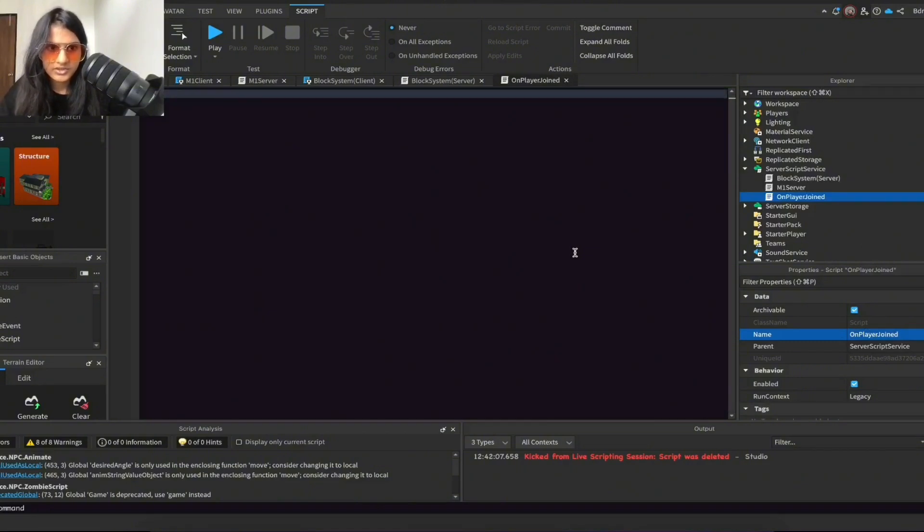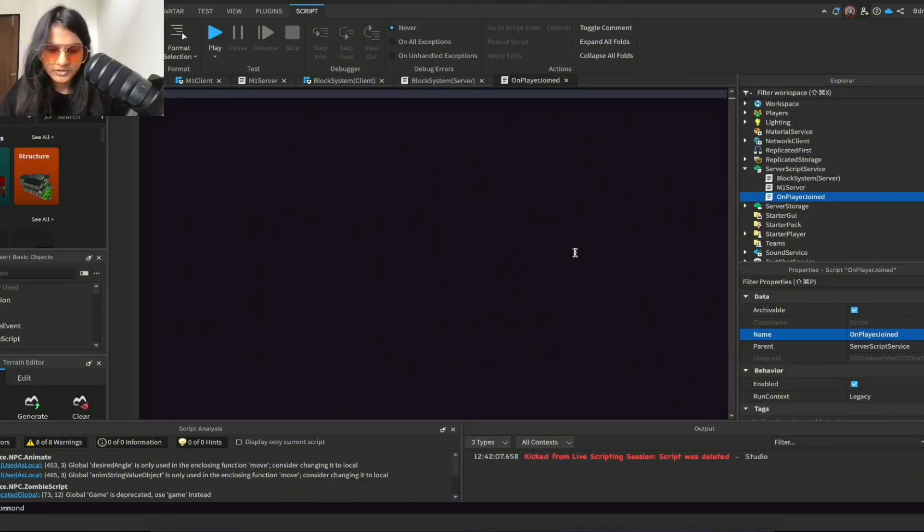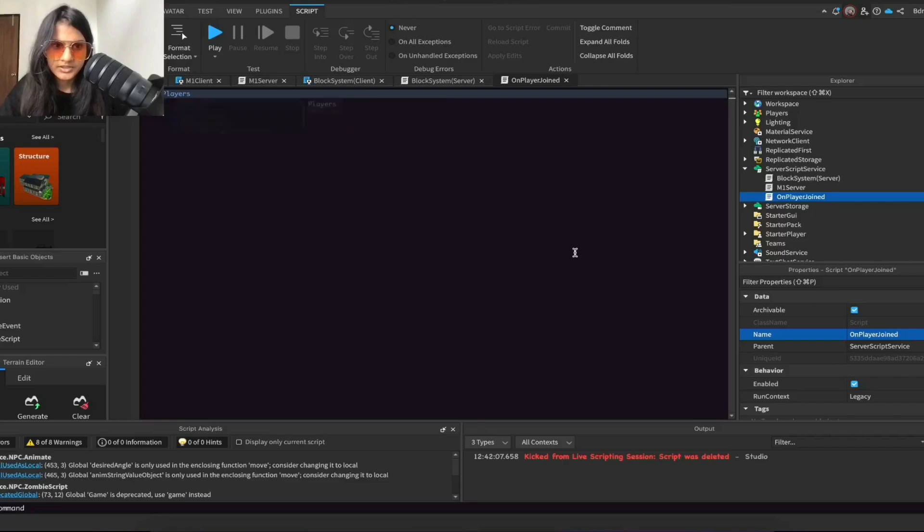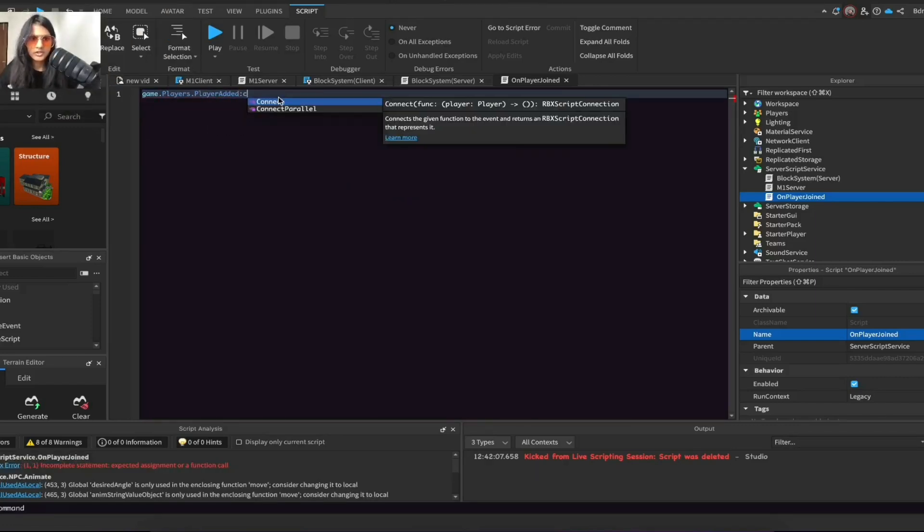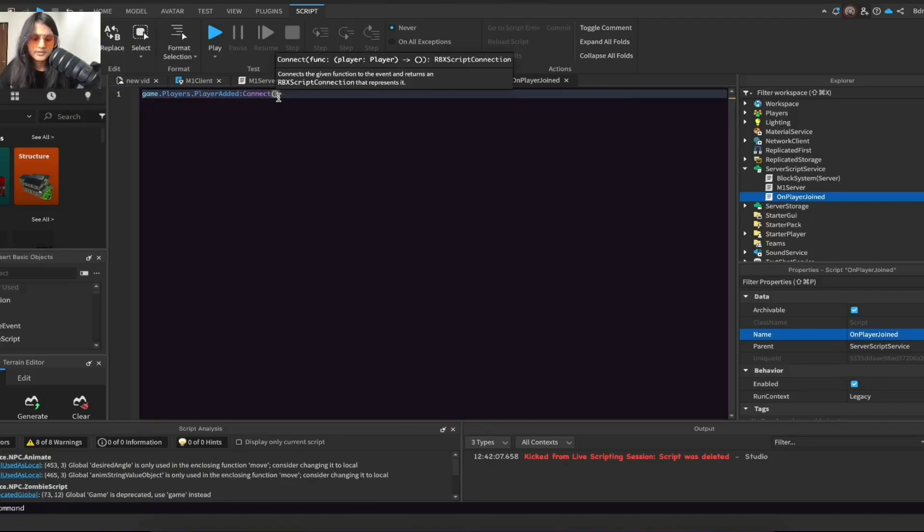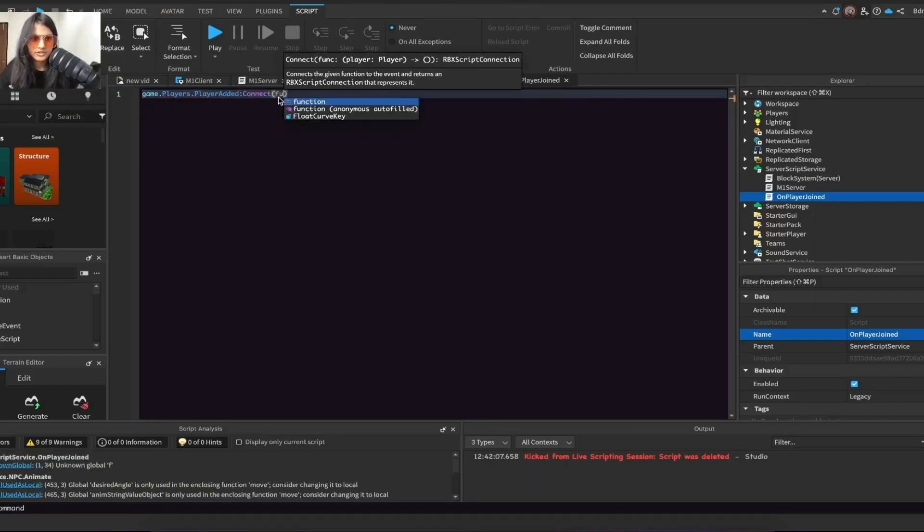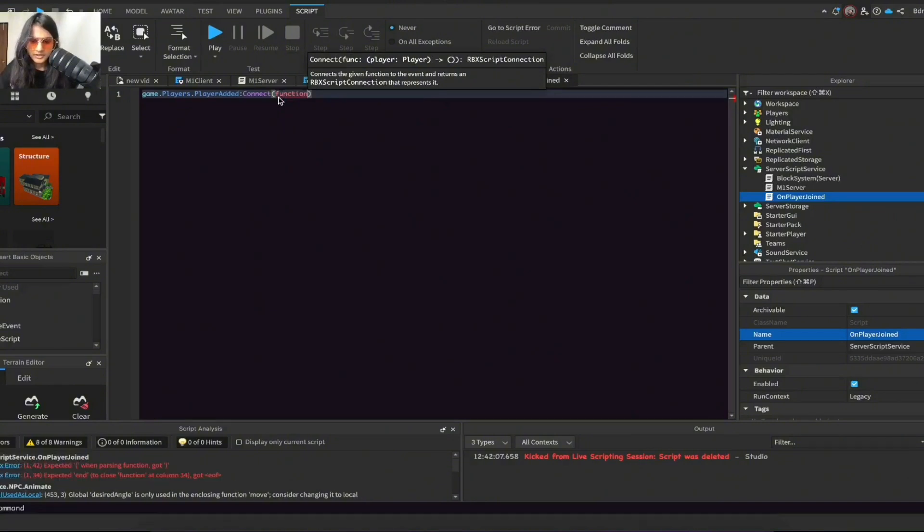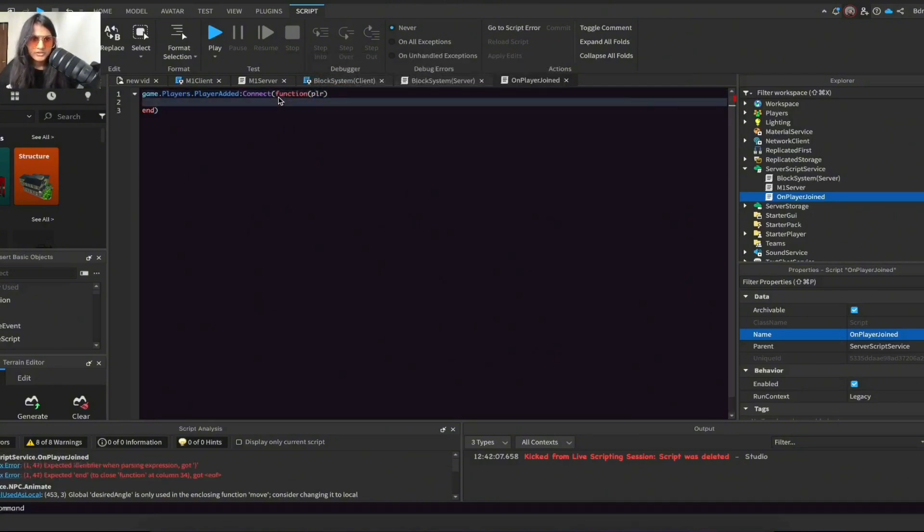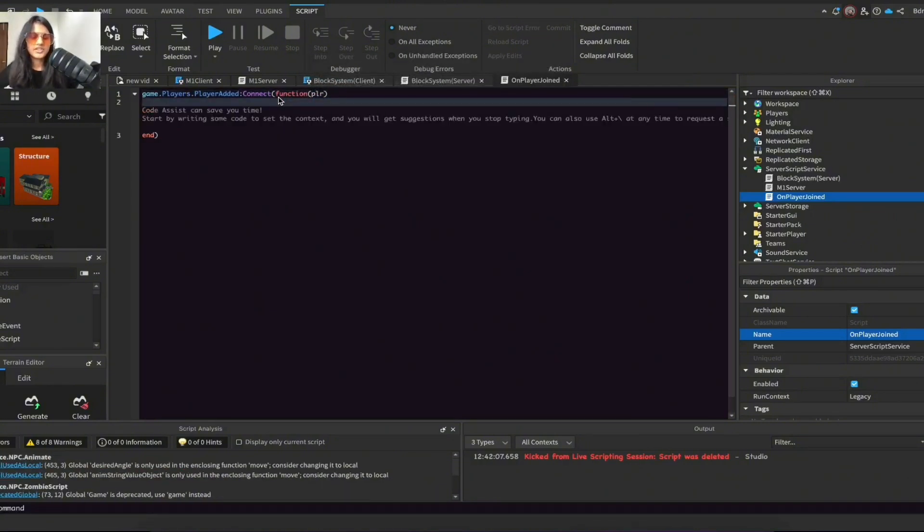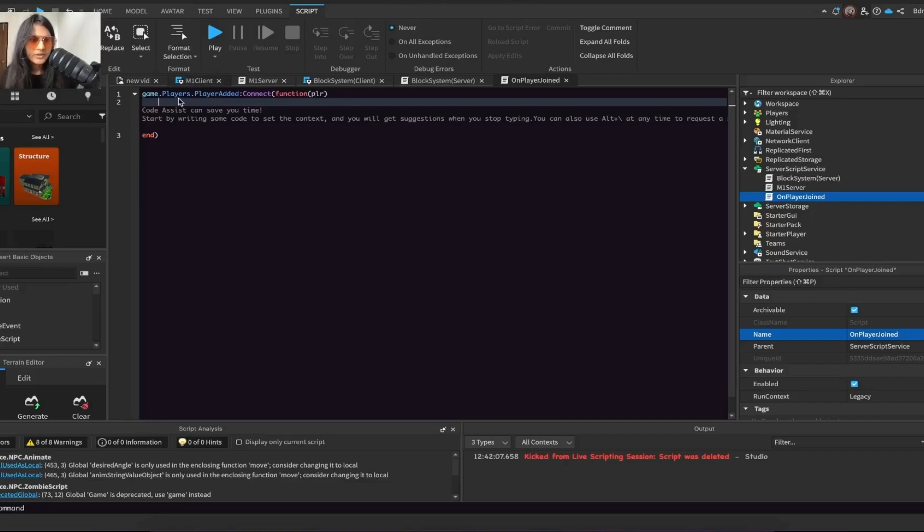And I will delete 'print hello world' and I will do game.players.PlayerAdded:Connect(function) and put plr passing. So basically what this line of code is saying: whenever a player joins the game, connected to a function with player passing.